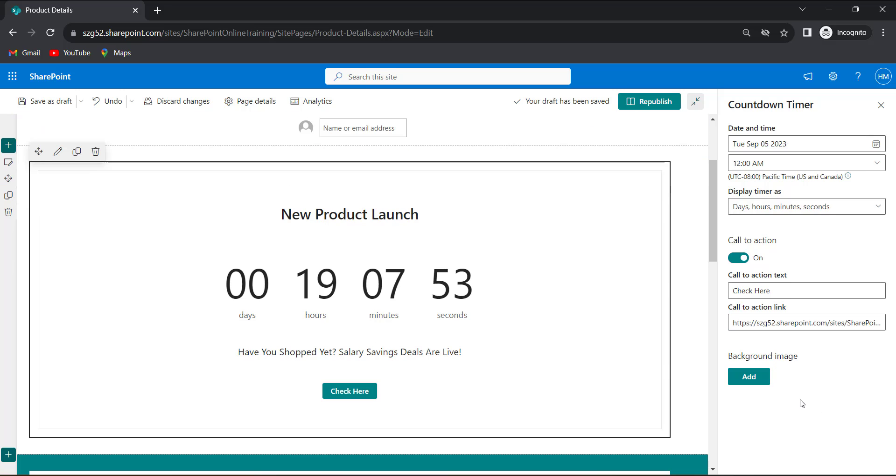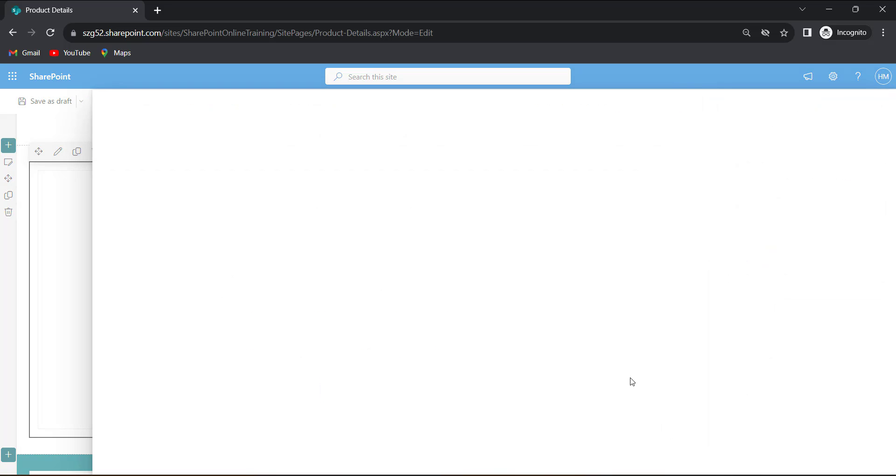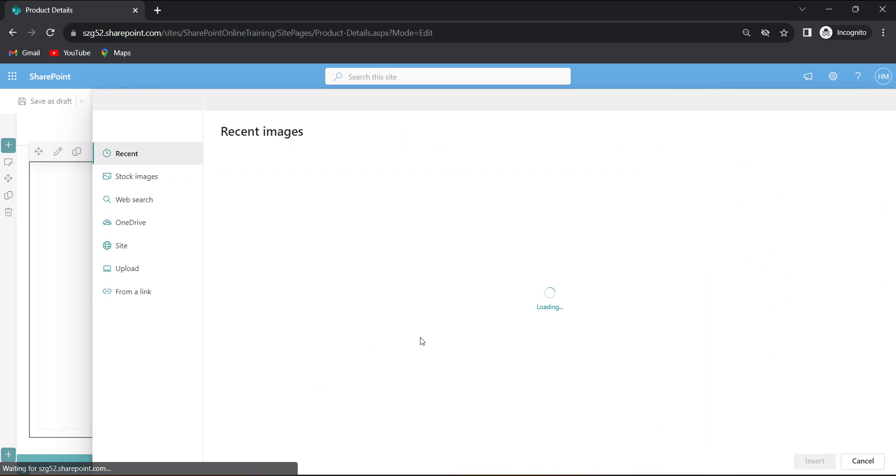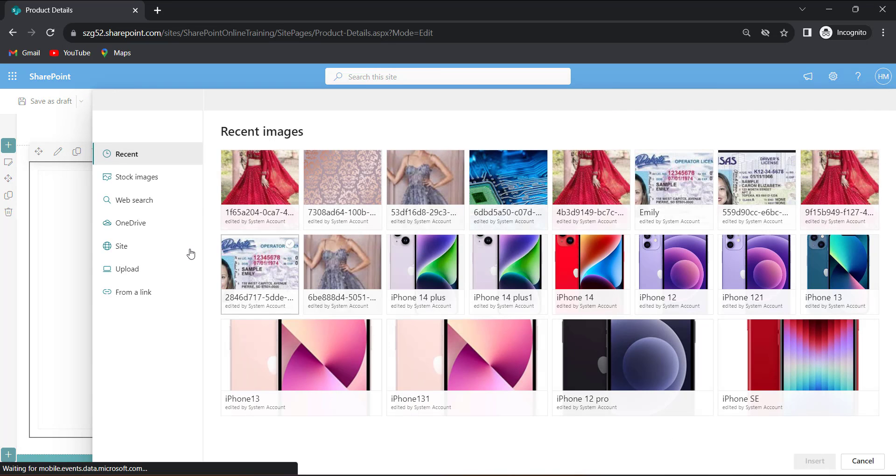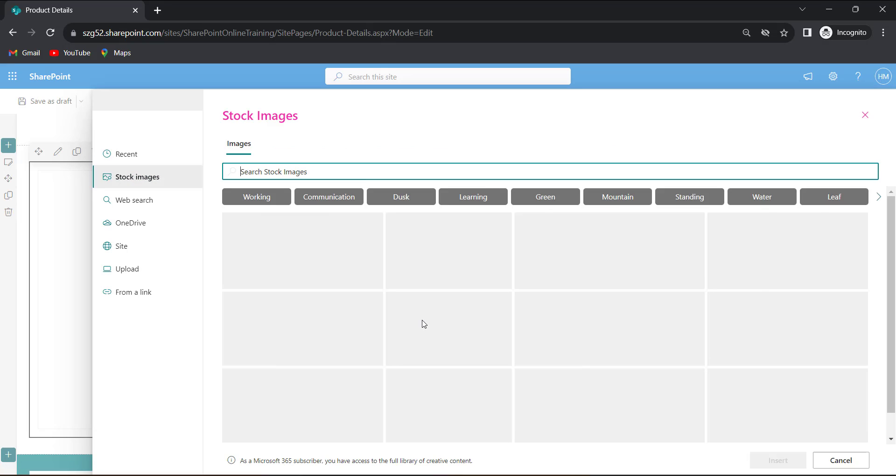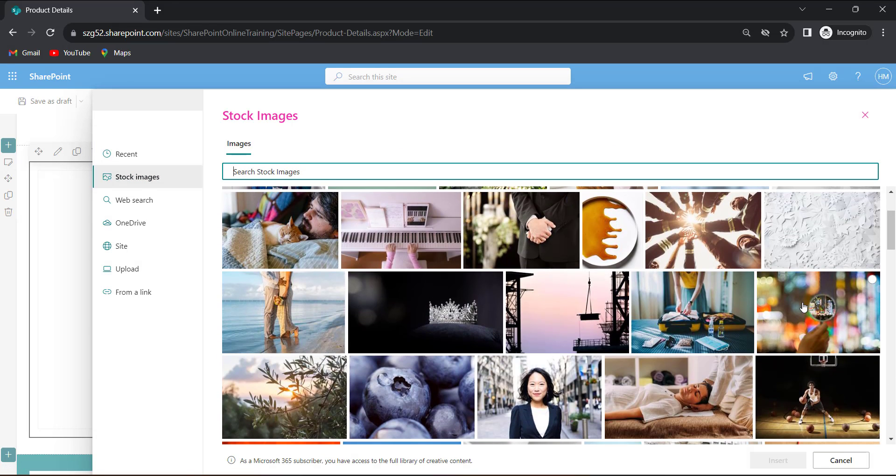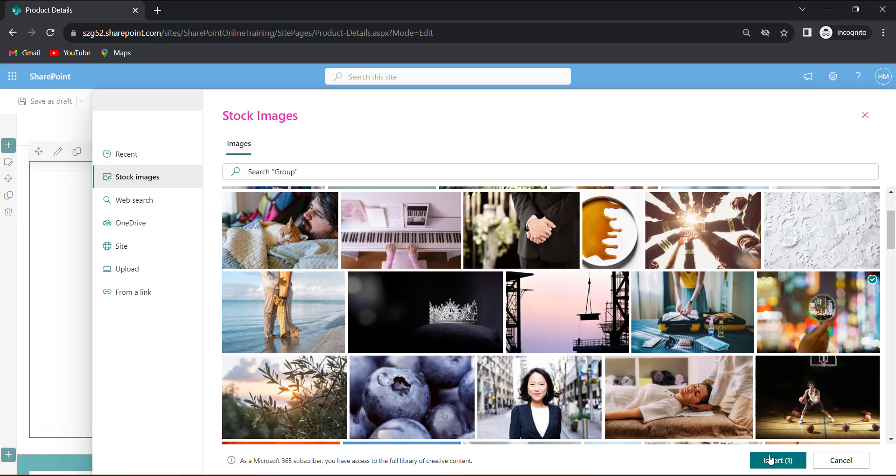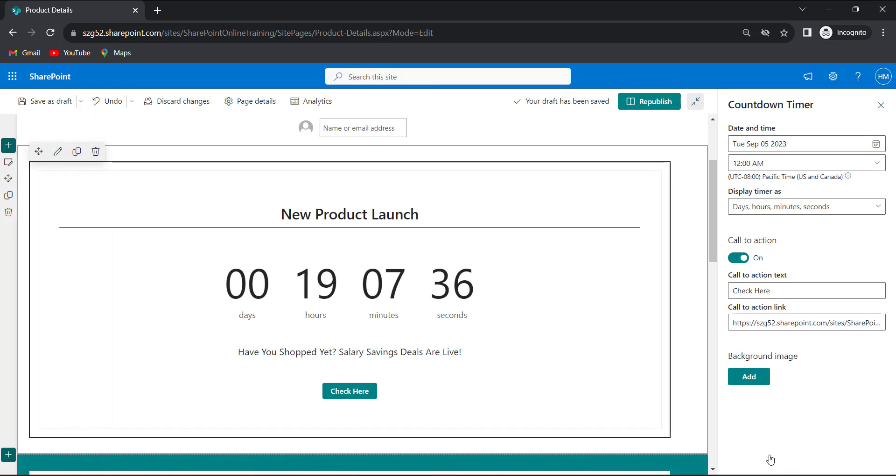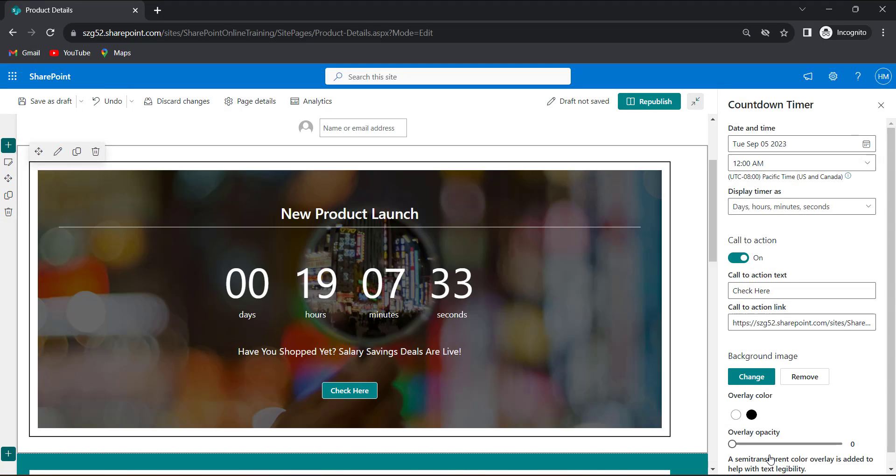So I need my countdown timer webpart to look attractive. So I will add a background image. Click on the add button. Go for stock images. I will add a background image, this. Then click on the insert button. Now we can see that our background image is added to our countdown timer webpart.